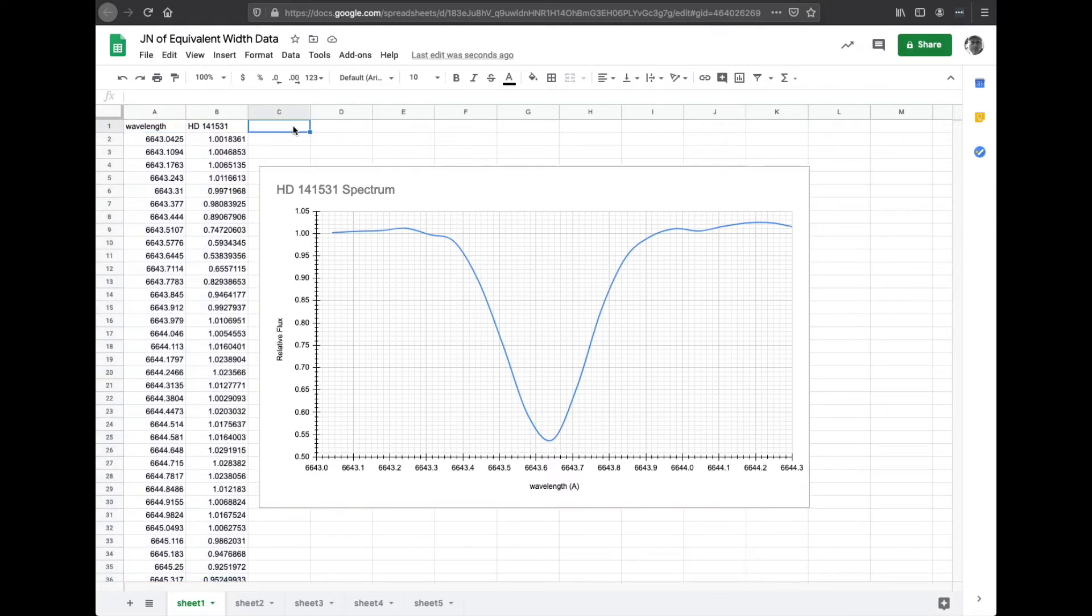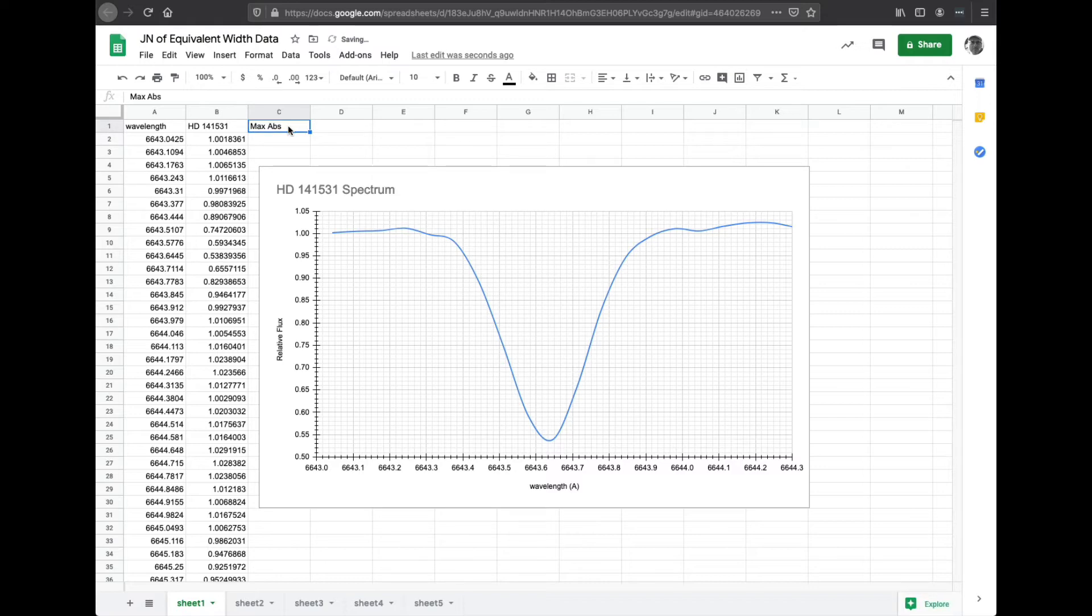So I'm going to come up here and put in column C, max abs for absorption. And maybe I'll put flux, so everybody knows what I mean. And again, we did that as 5, 10, 15, 20, 25.